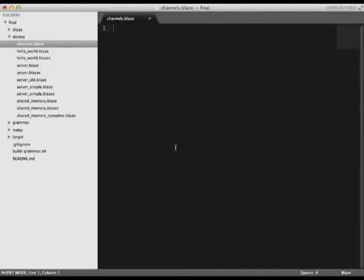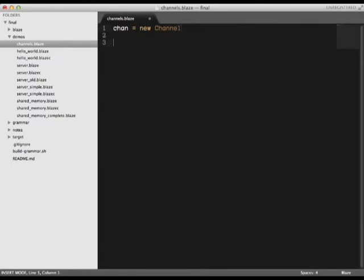Now I'm going to show you another major feature we added to Blaze, reactive programming. You can create a new channel object by simply instantiating a channel like so. You can then listen on the channel using a when statement.